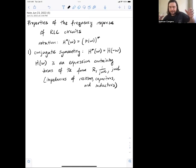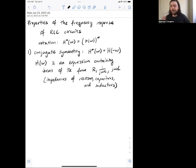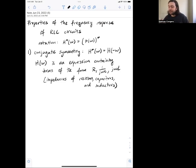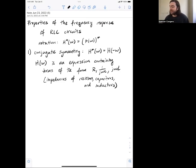We take those impedances — if they're in series we add them, if they're in parallel we combine them as we combine resistors. So we get some big expression, but all the terms are going to be of the form R, 1 over jωC, or jωL, and we're always going to be adding, multiplying, dividing, or subtracting them.